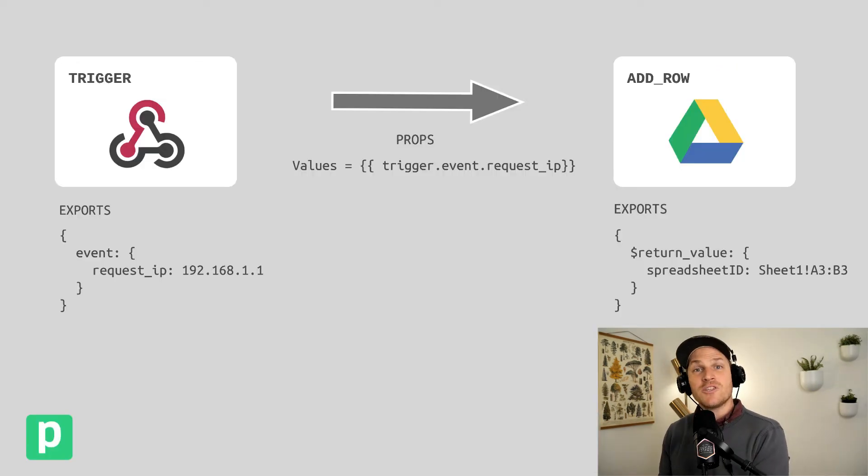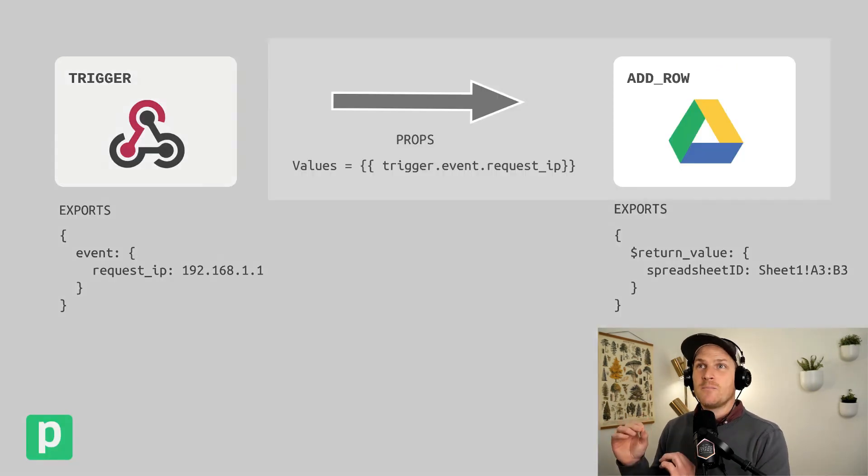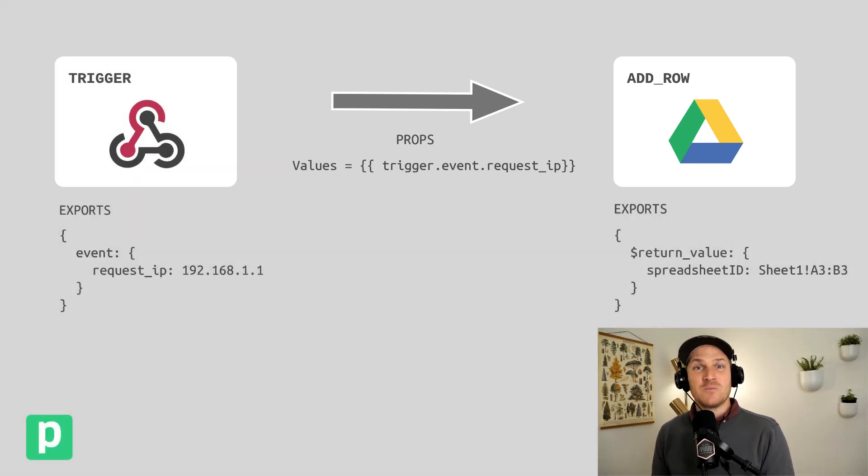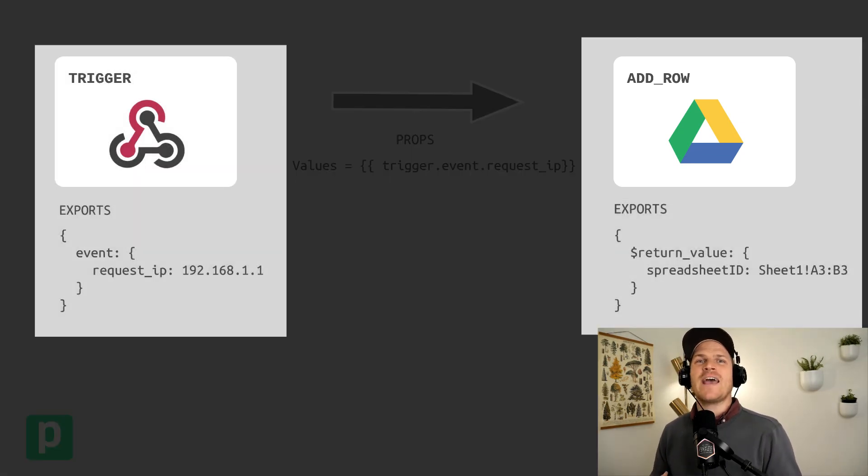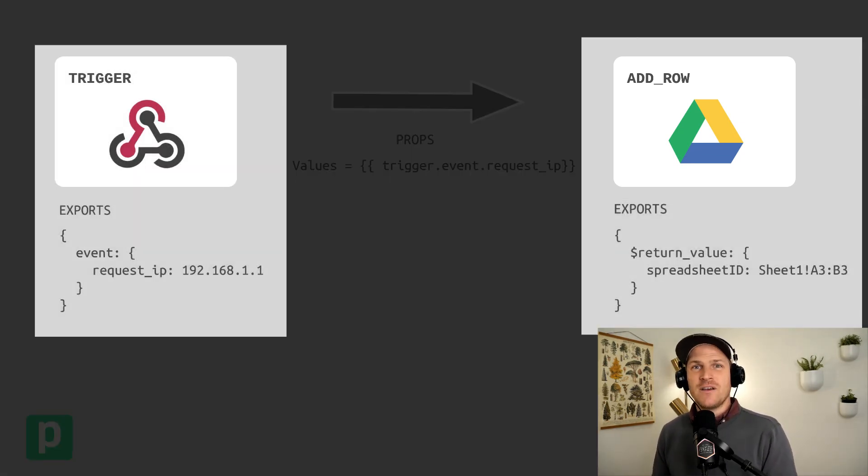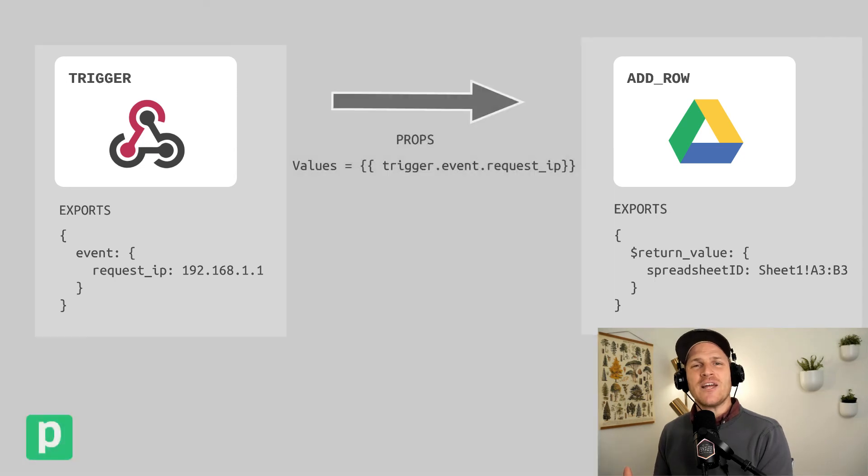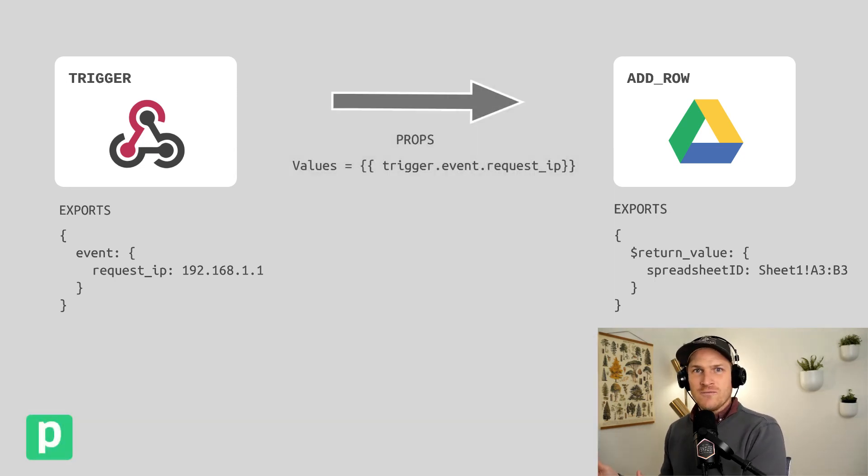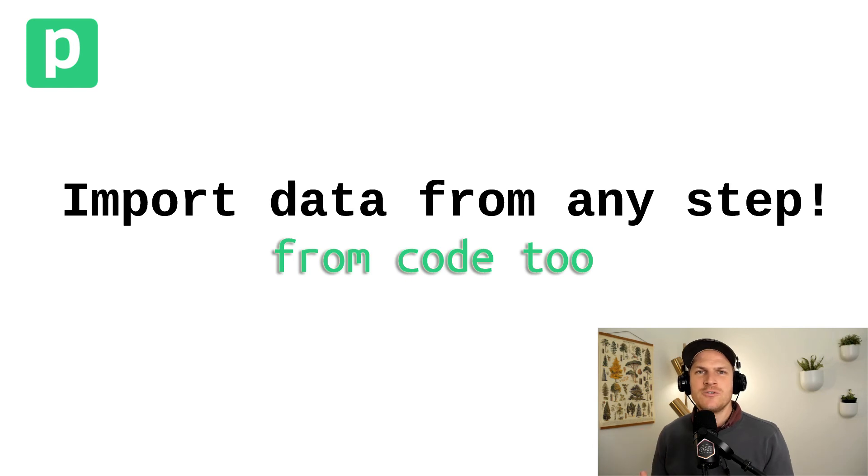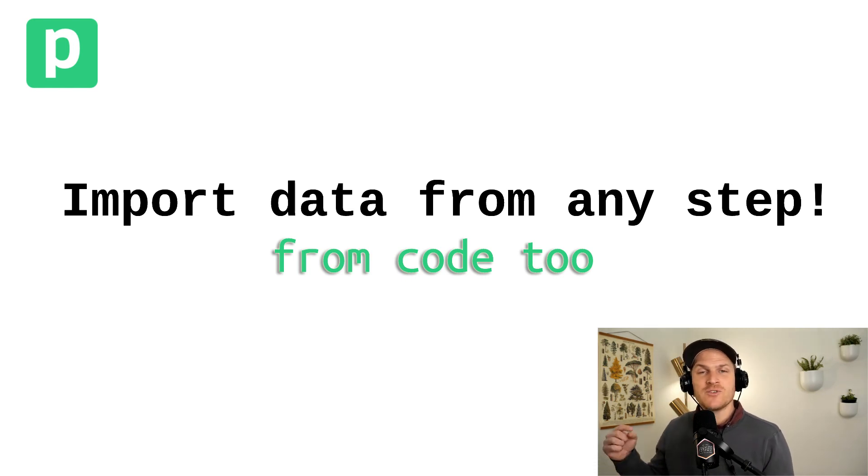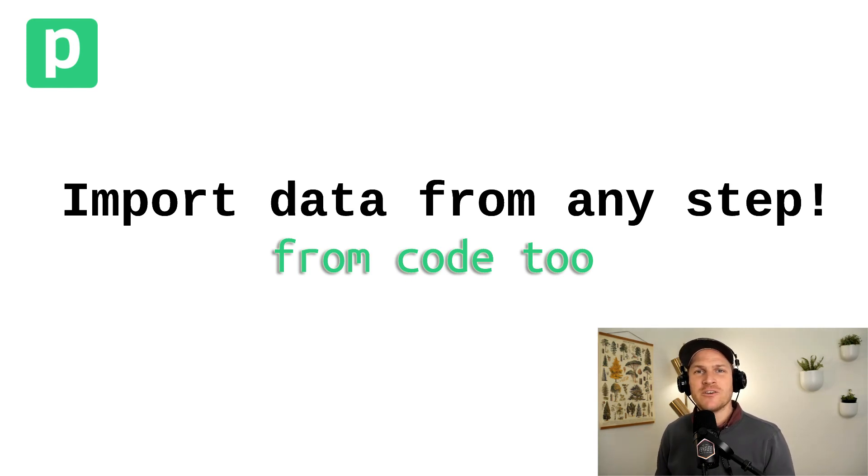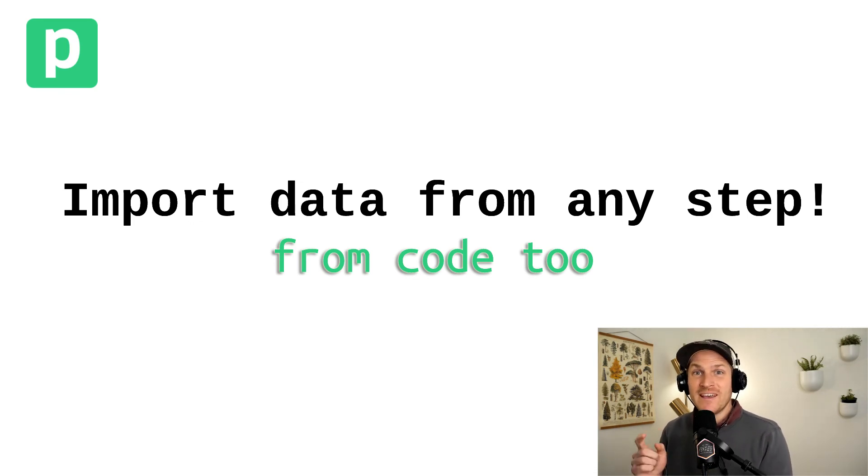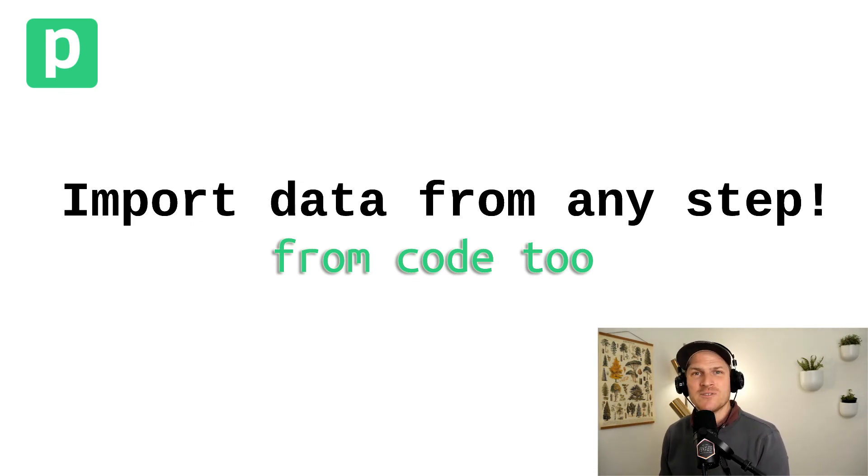So just to recap, props are like the inputs of a step. Exports are the outputs. And you can reference any other step's exports across your workflow. It doesn't matter what kind of trigger you use or what kind of action you use. It could be a tweet, it could be updating a sheet, it could be a webhook. You can tie them together using step exports. And this includes code steps, which I'll show you in a later video.